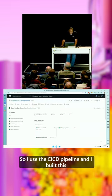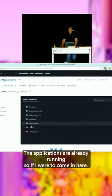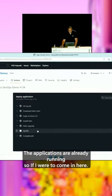So I use this CI/CD pipeline, and I built this pipeline that actually deploys into Azure using infrastructure as code. The applications are already running,